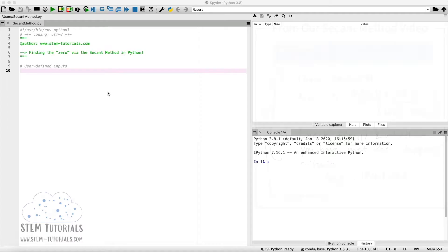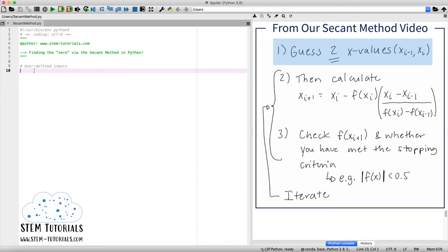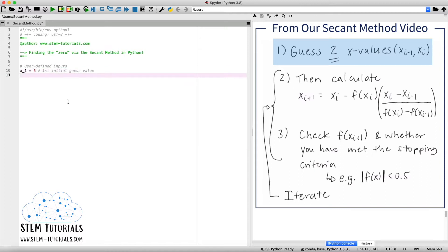So the first step of the secant method algorithm is to define our user-defined inputs. As you can recall, the first item we want to do is make two initial guesses for the secant method. So I'm going to define two variables, x1 and then x2 to make these initial guesses. And we'll be using the same values as in our secant method explanation video. So x1 is going to equal 6, which is our first initial guess value. And x2 is going to equal 4.